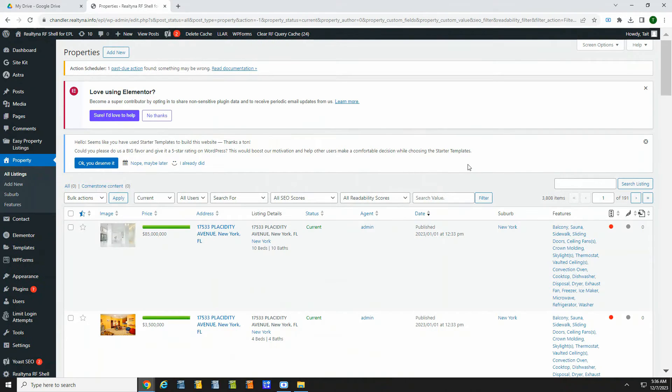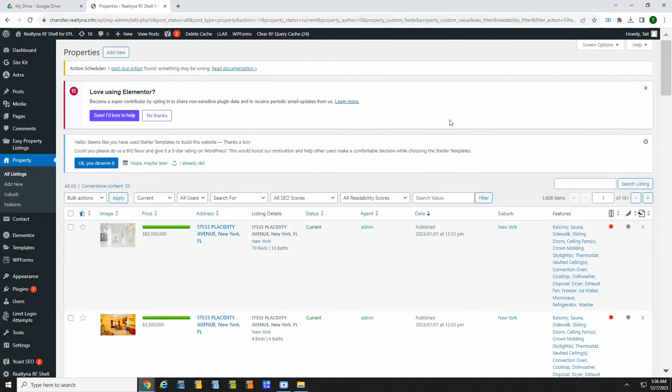And that's it. Once connected, the data feed will populate listings automatically in your properties menu. With Easy Property Listings, everything is easy to use and tailored for real estate. You can get online fast and start generating new business.